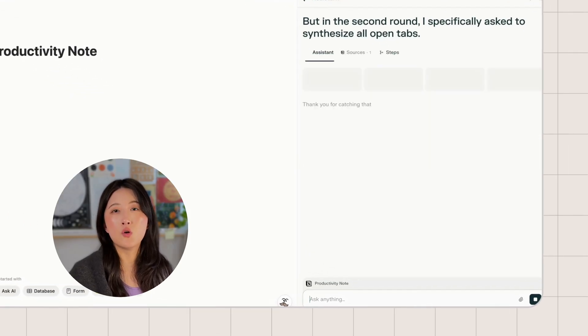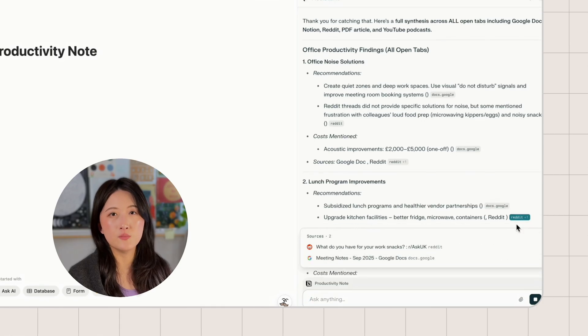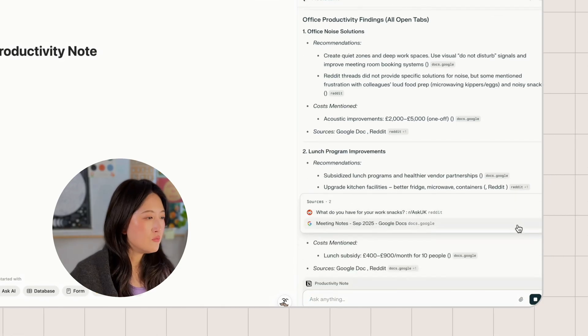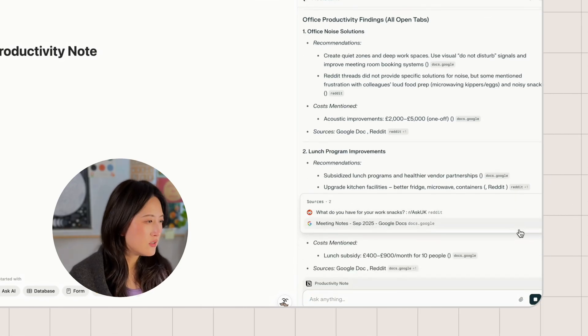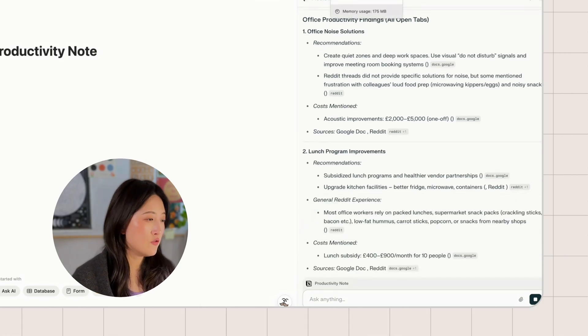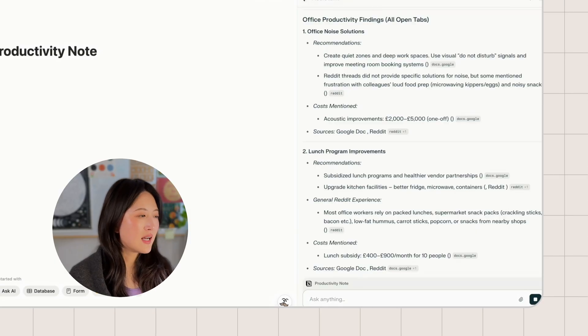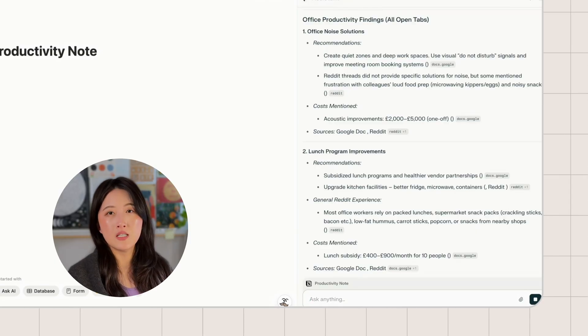Now I'm going to prompt it to look into all the resources in this session. After I read through the answer, I realized I don't actually want information from the Google Doc since that's the original meeting notes.